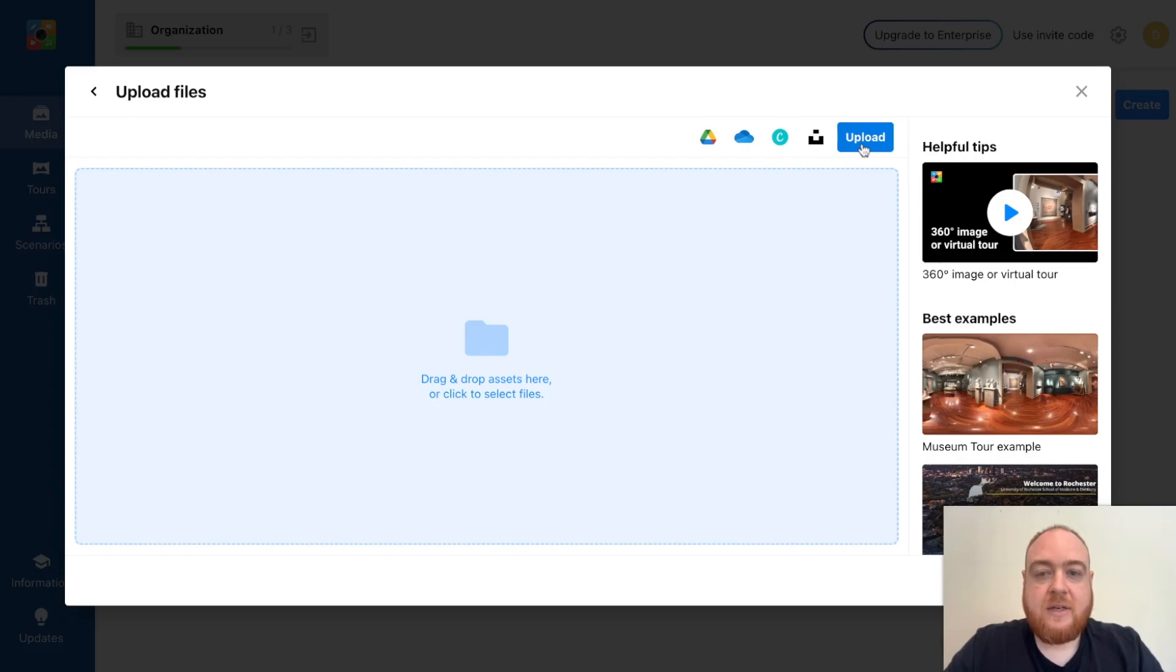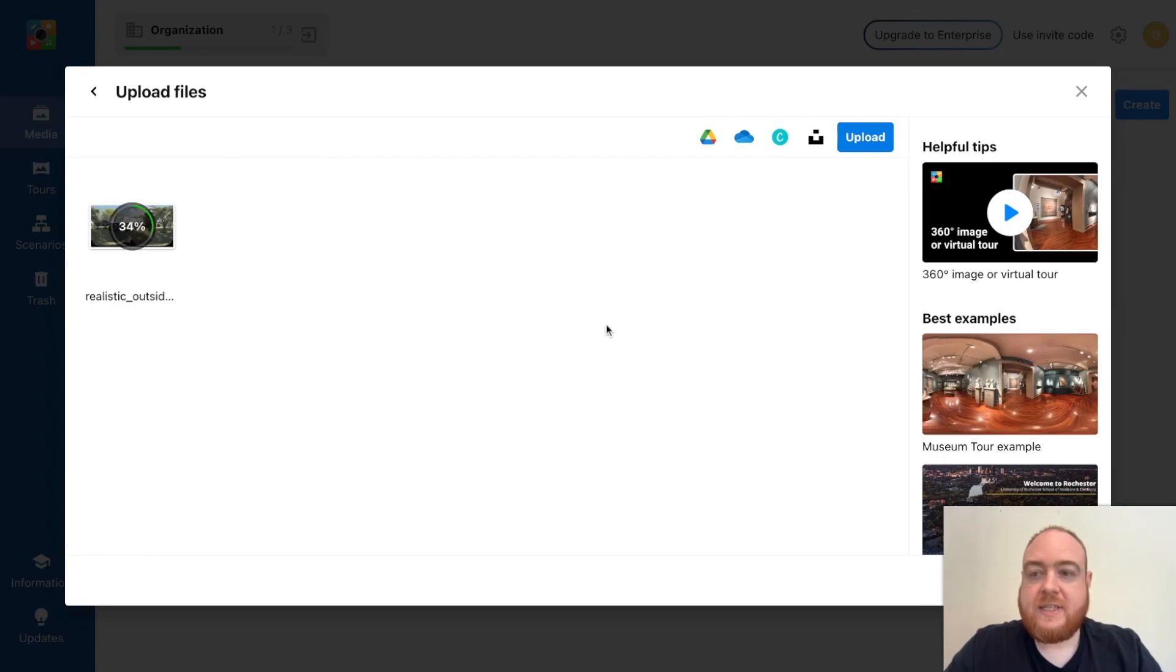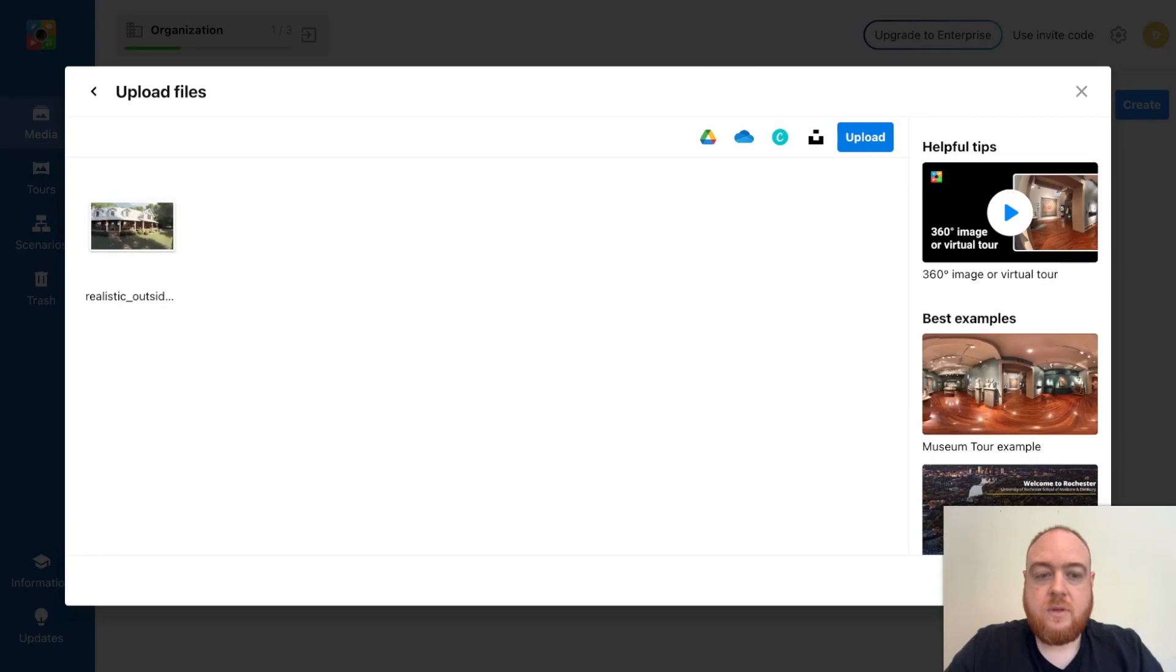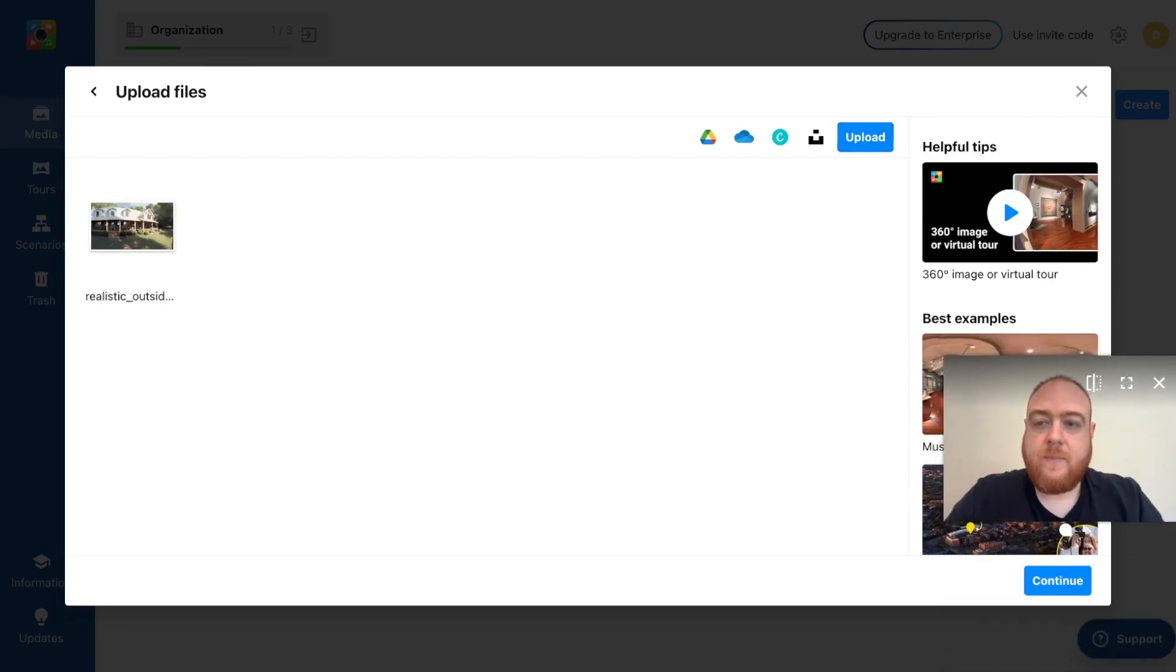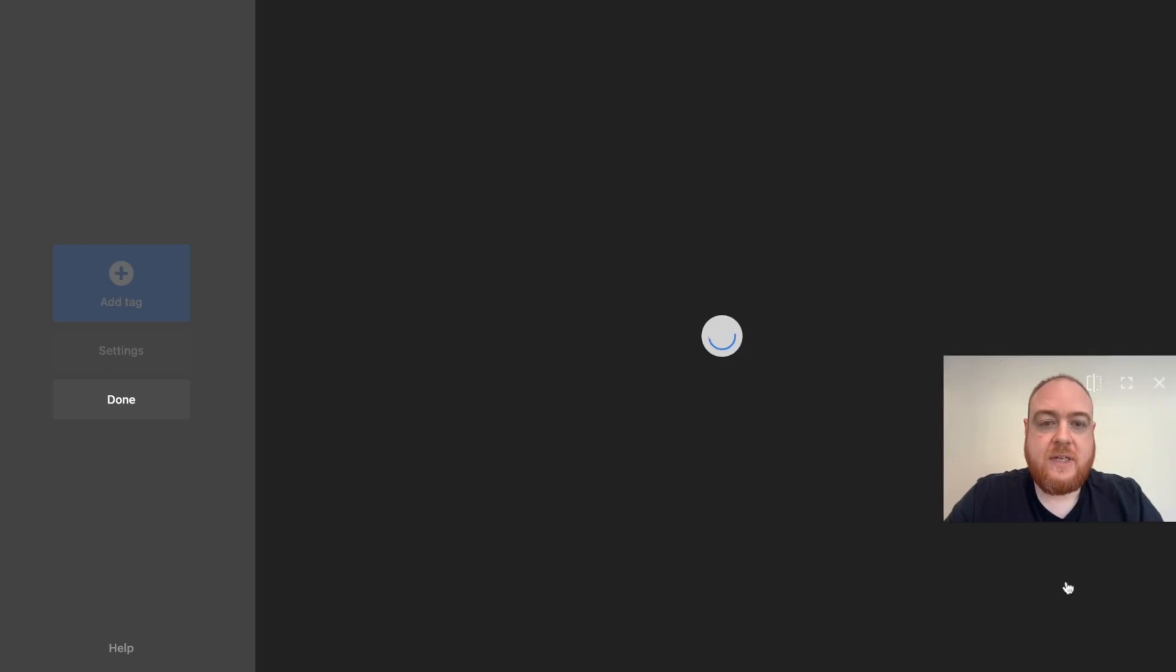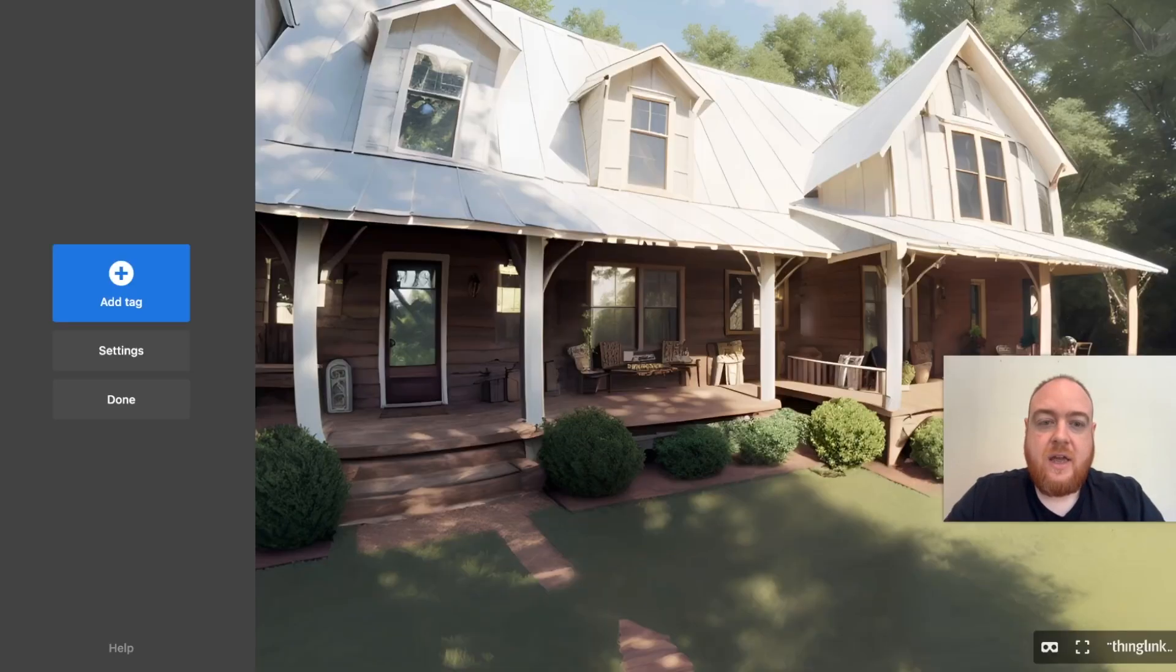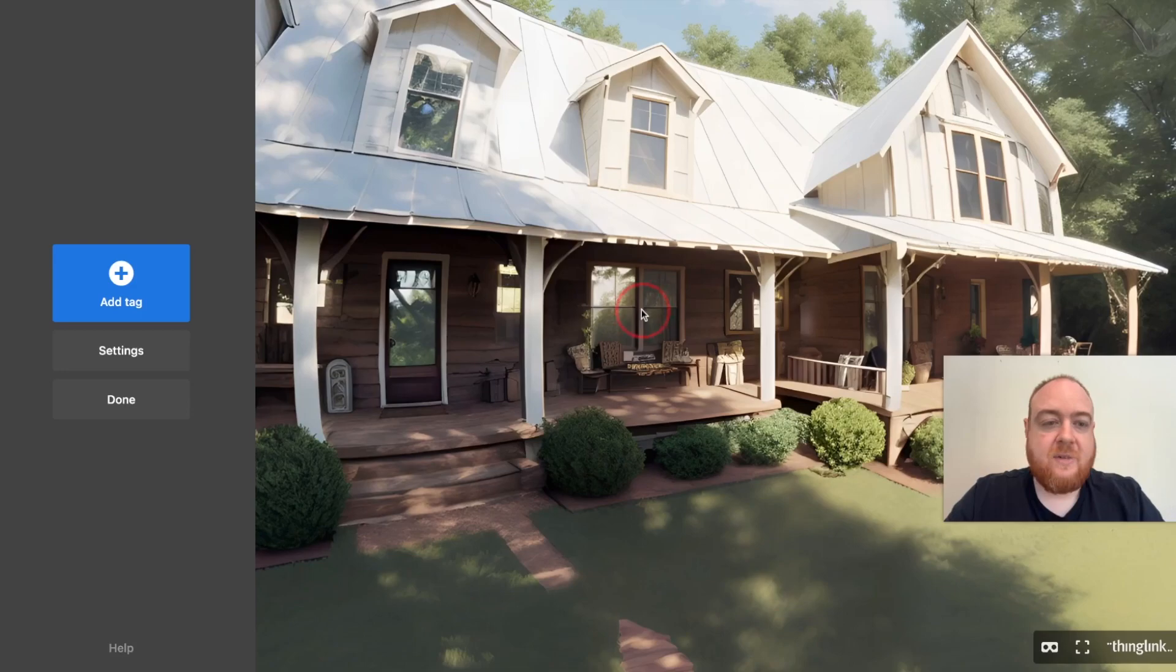And I'm going to upload my image. And you can see it there uploading. There we go. It's uploaded. Click continue. And here it is.